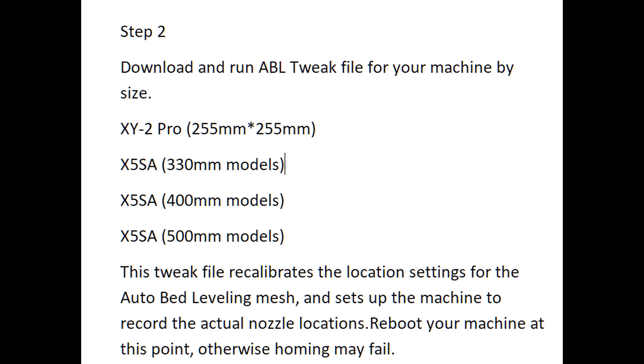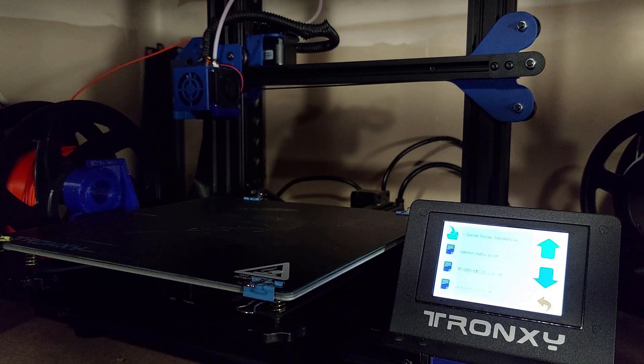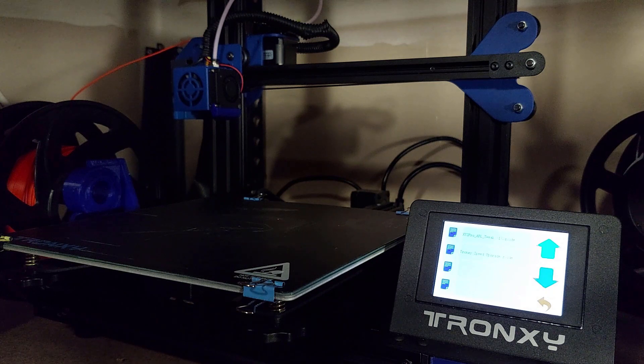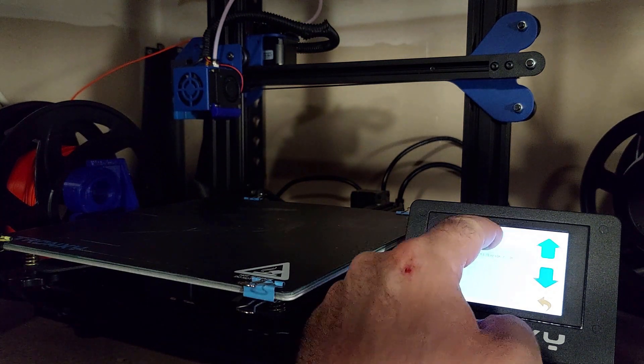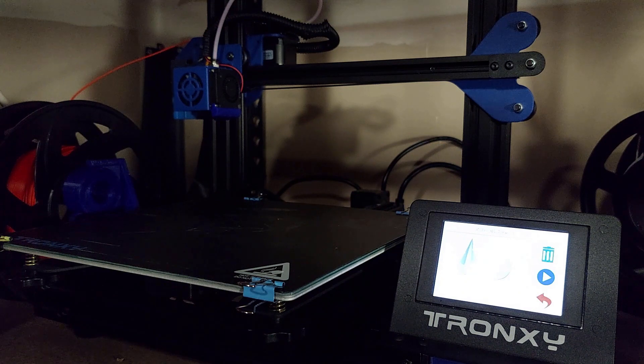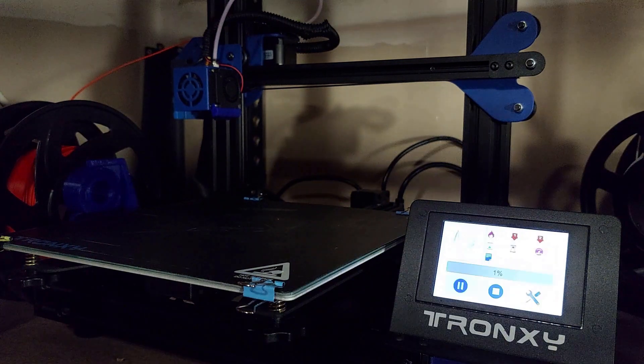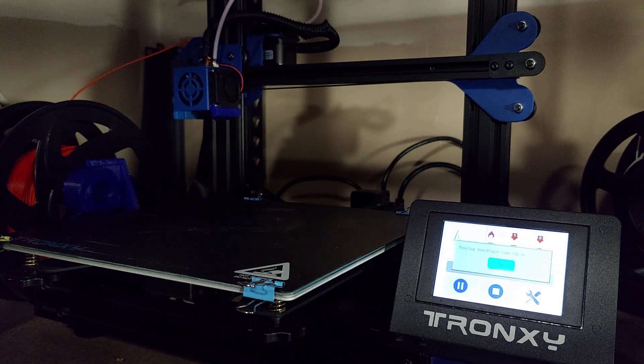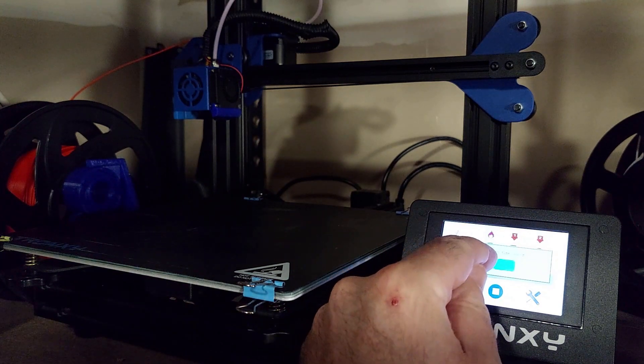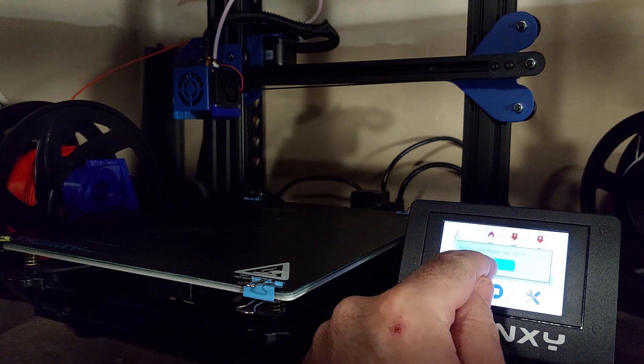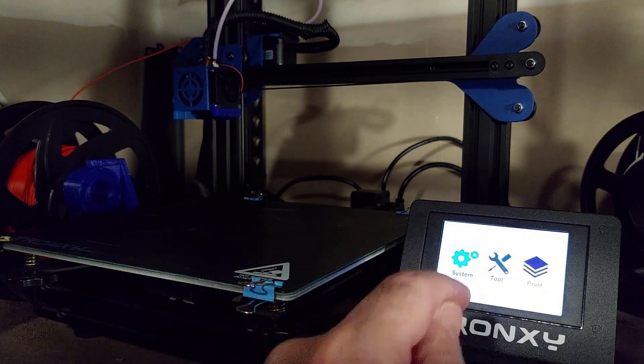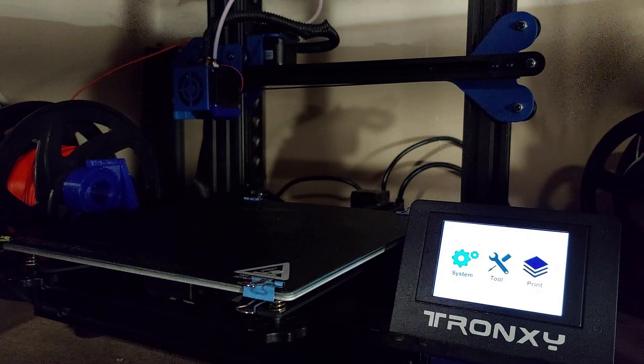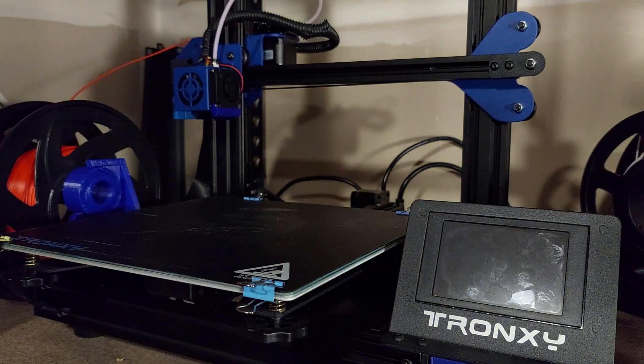You're going to download the ABL tweak file, and you're going to reboot your machine. Make sure you get the proper ABL tweak file for the machine you have. There are several different ones for the XY2 Pro, the X5S of the different sizes. It recalibrates the settings for the auto bed leveling mesh and sets up the machine to record the actual nozzle location. So you're going to reboot the machine at this point. These are basically the first two files that are pretty important, the ABL tweak and the save settings decode.